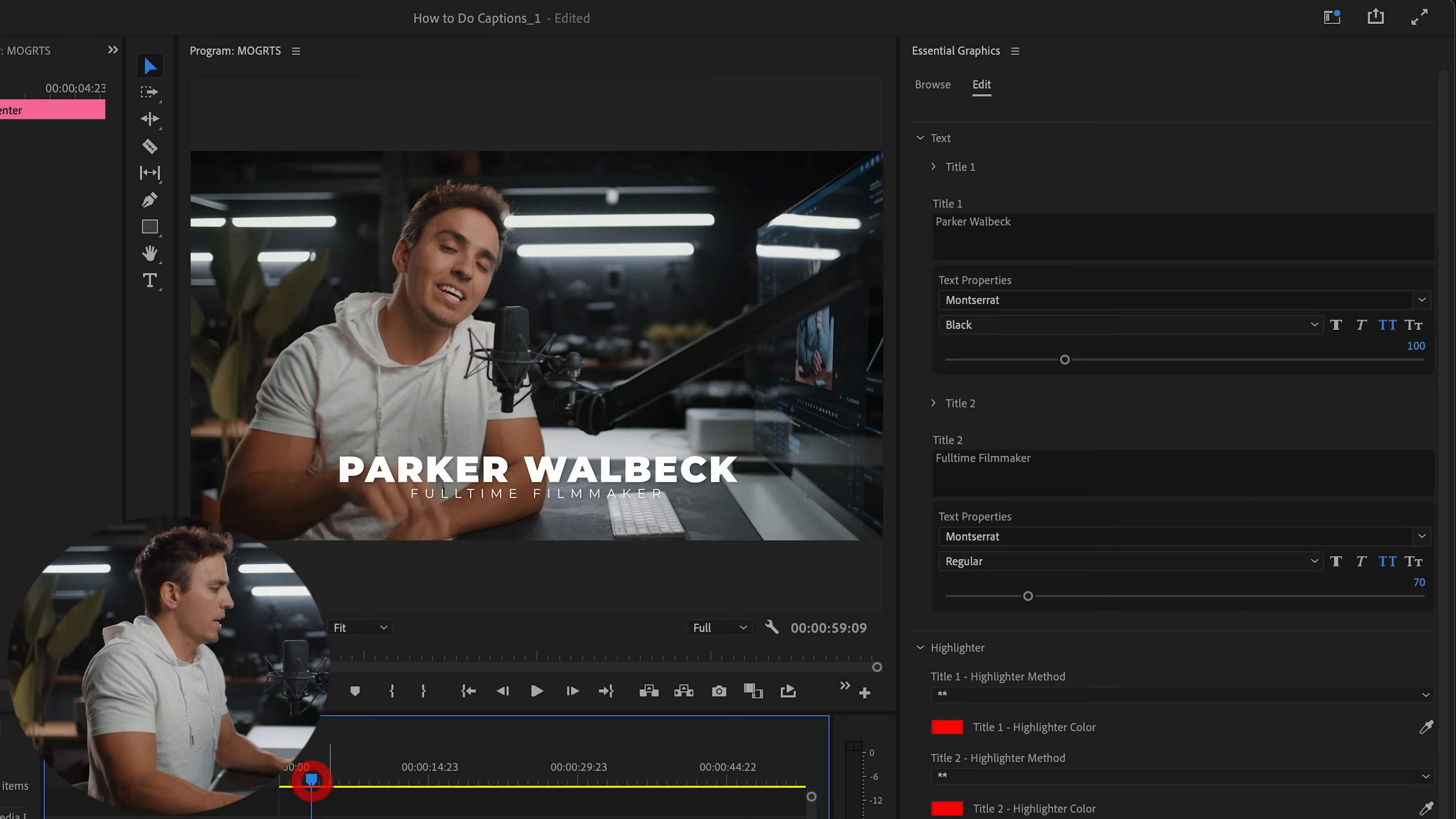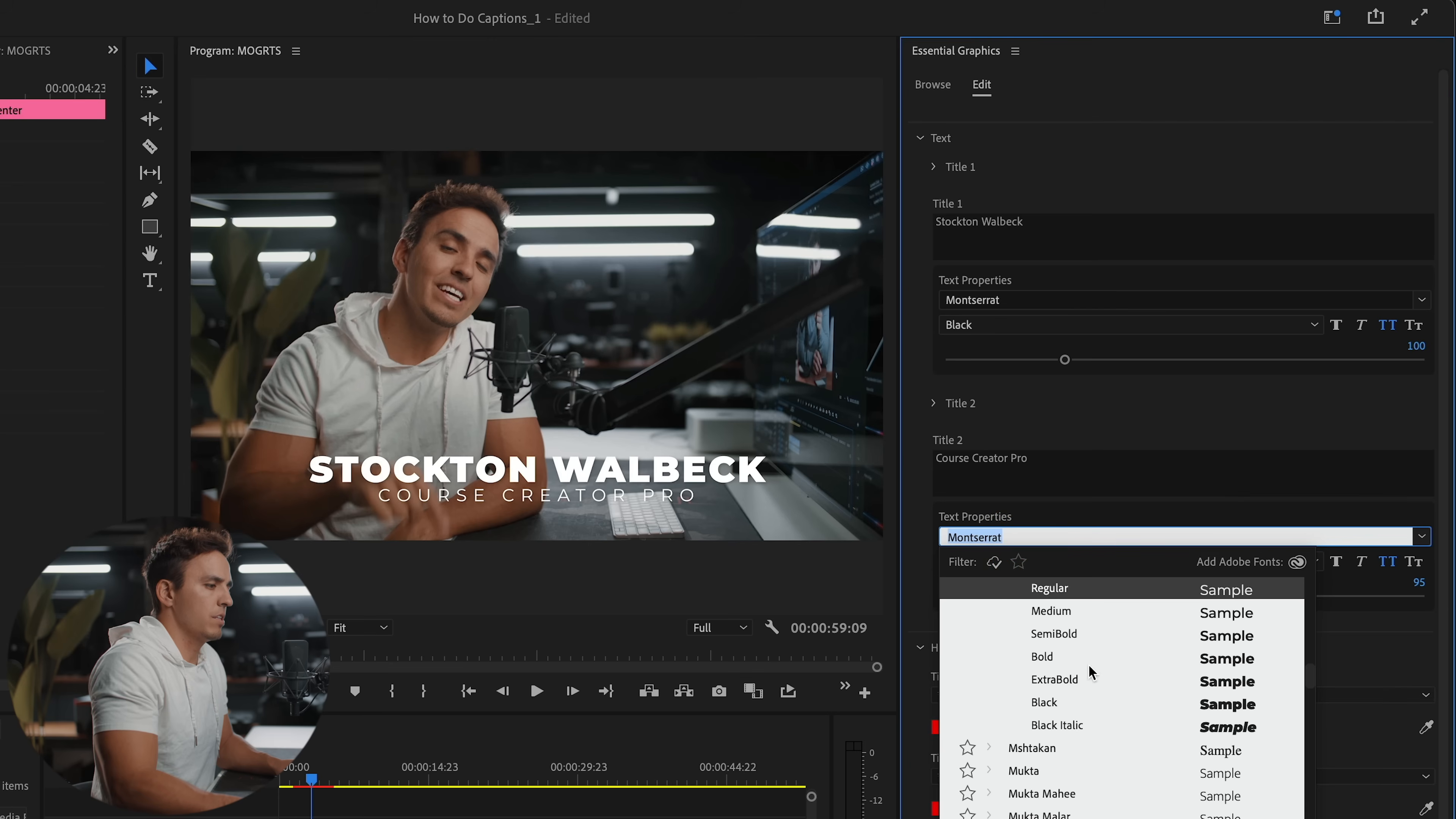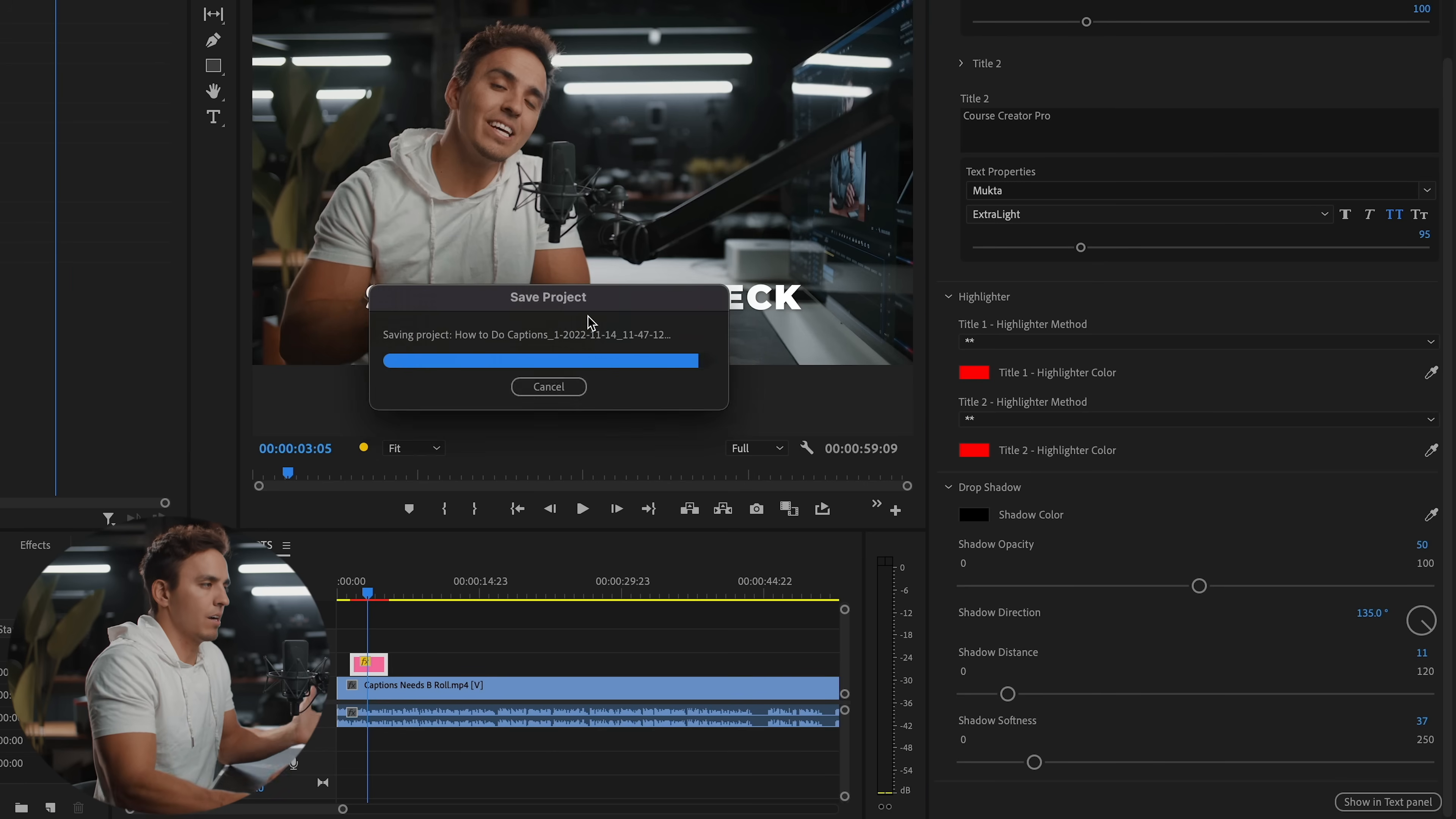So in this title, let's say I want to change the name to my brother Stockton Walbeck, even though this is me talking in the talking head. And we'll change it to the business he runs, which is course creator pro. And let's say he wants to make that a little bit bigger. He can change the font if he wants. Change the thickness, we'll just keep it as it was. And within our specific MoGRT file, I like having the ability to change the color of just a specific word of a title, not the entire title.